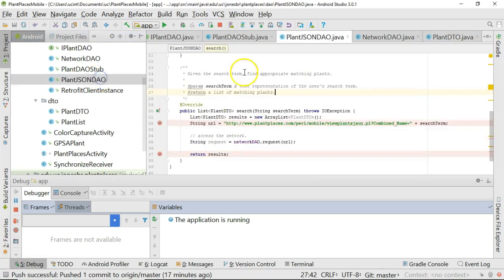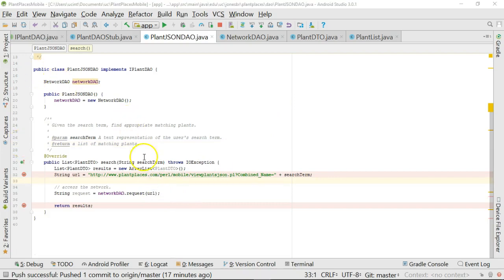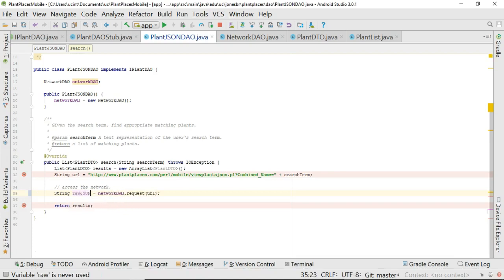Let's start by going to this PlantJSONDAO. We'll zoom up on this, and we simply need to fill in the blank. We just need to fill in the rest of this method because we're already getting the JSON data in this string. Let's call that something more meaningful than request. Let's call it rawJSON.